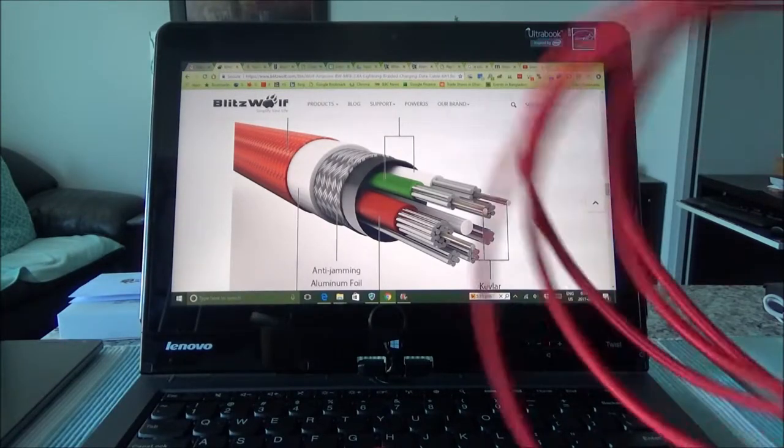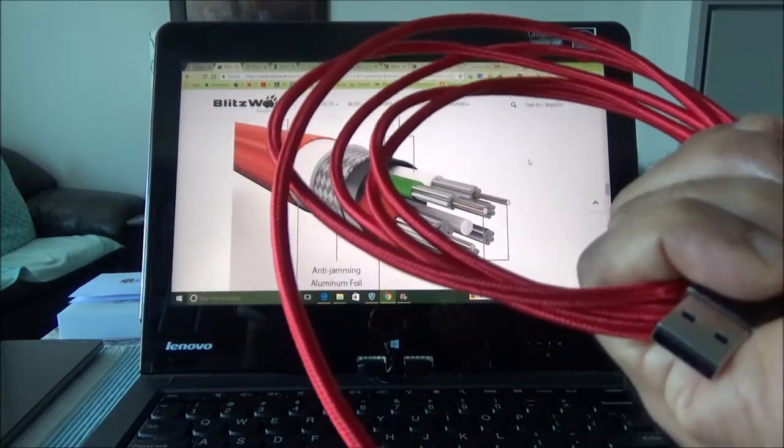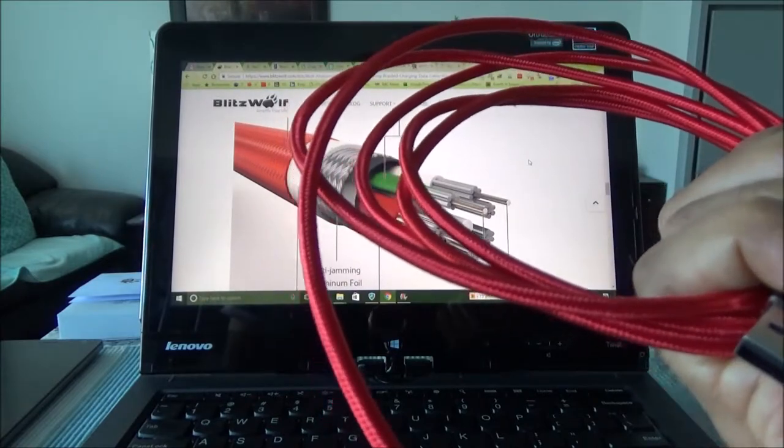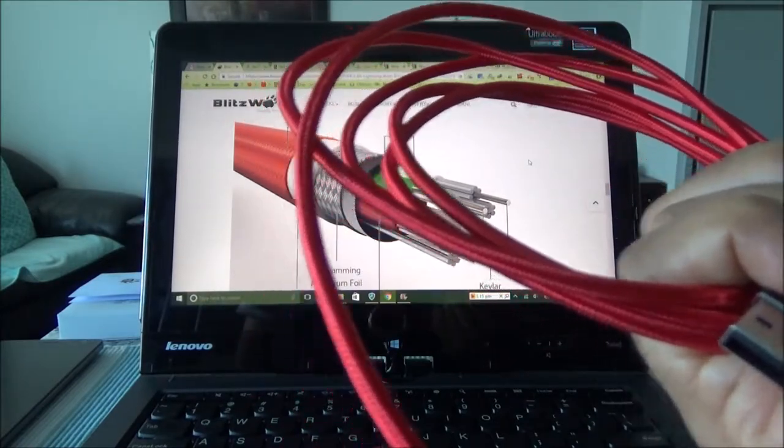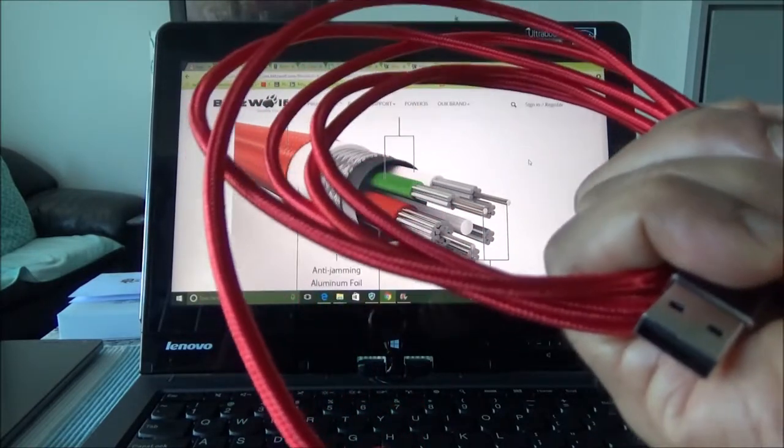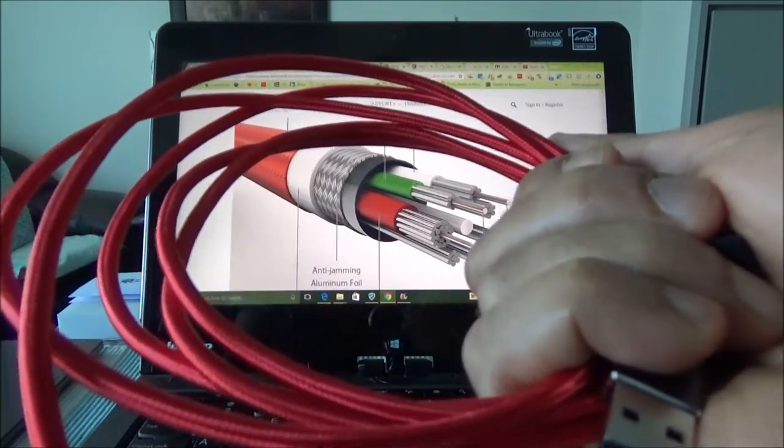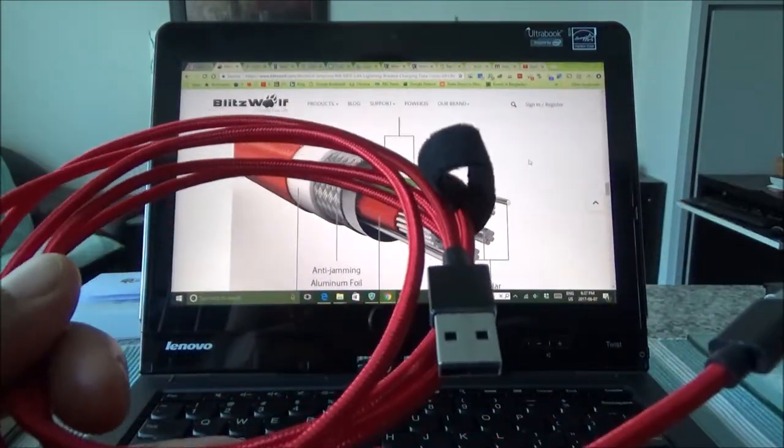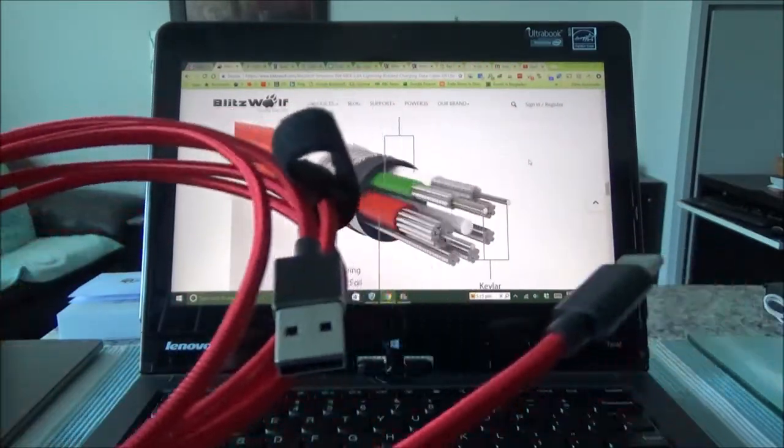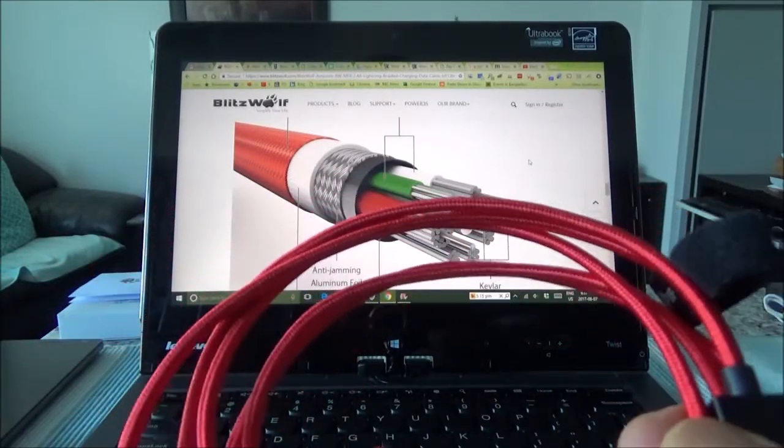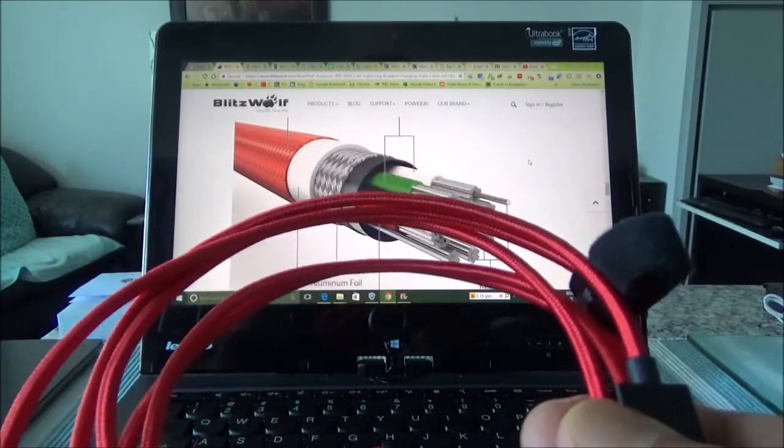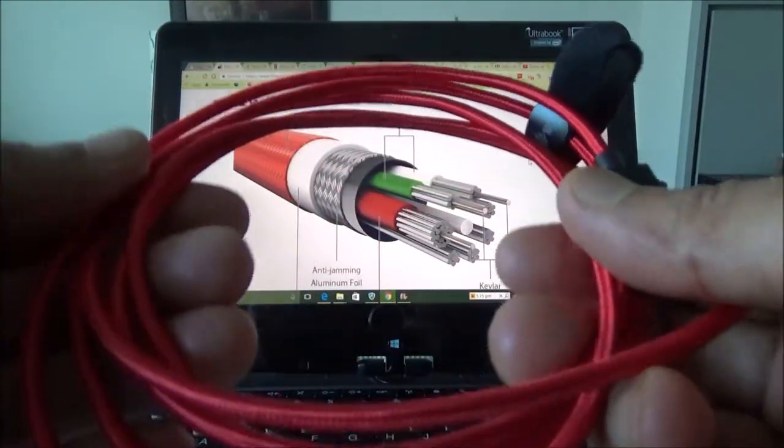So in terms of fast charge, it does support fast charging and it's saving a lot of time compared to the original cable. So definitely this is a recommended product for charging or for data transfer purposes.